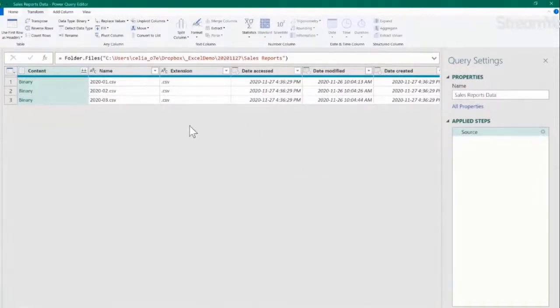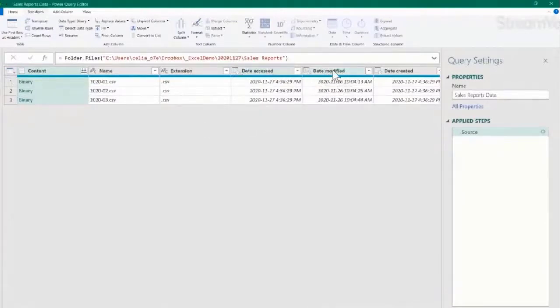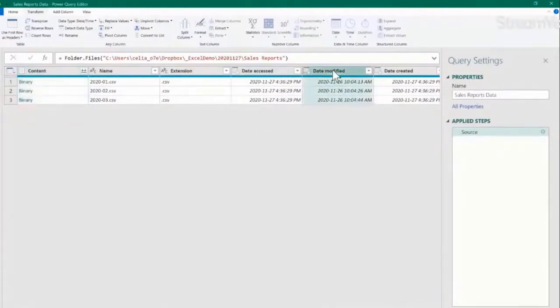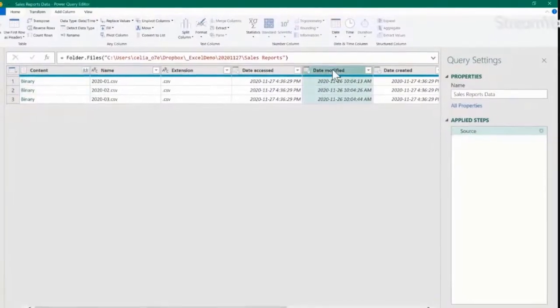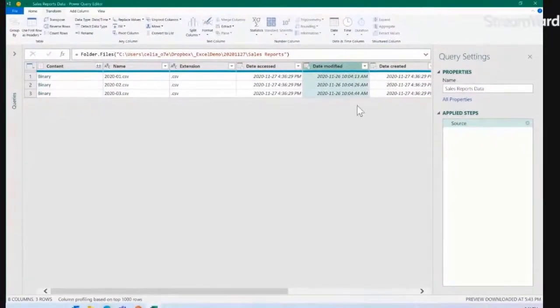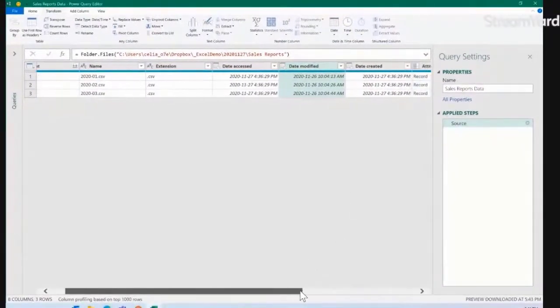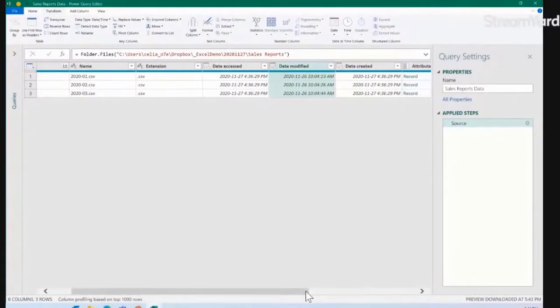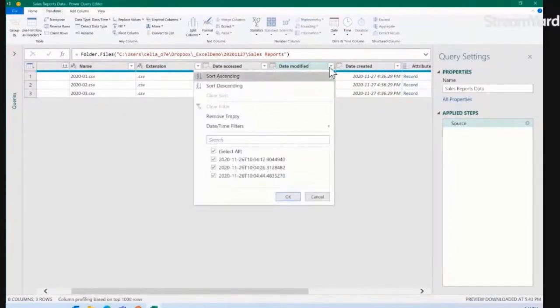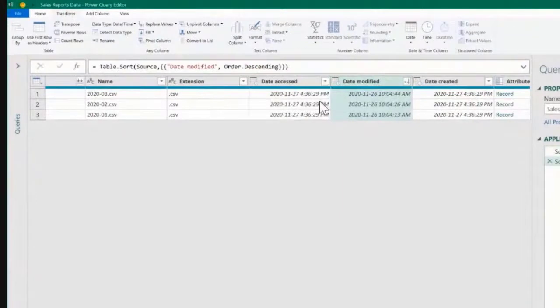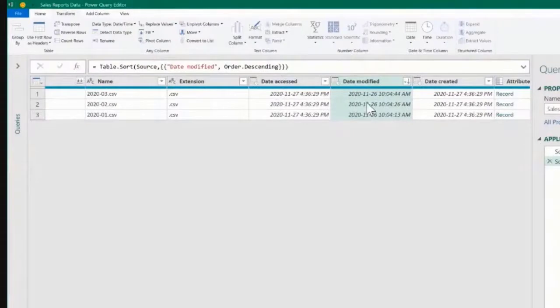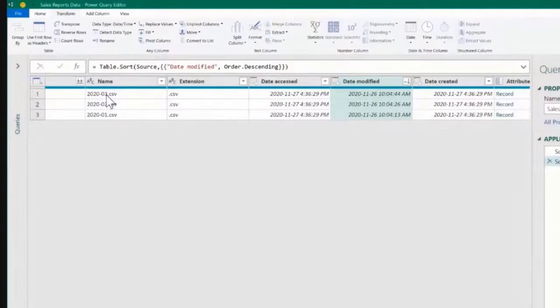So if we want to do that, we're going to click here in the Date Modified column. And again, in the real world, I would use the Date Created instead. I'm going to say Sort Descending, so from the biggest date and time to the smallest. You see that it puts the March file, which is the one that I want—it's the most recent one—at the top.